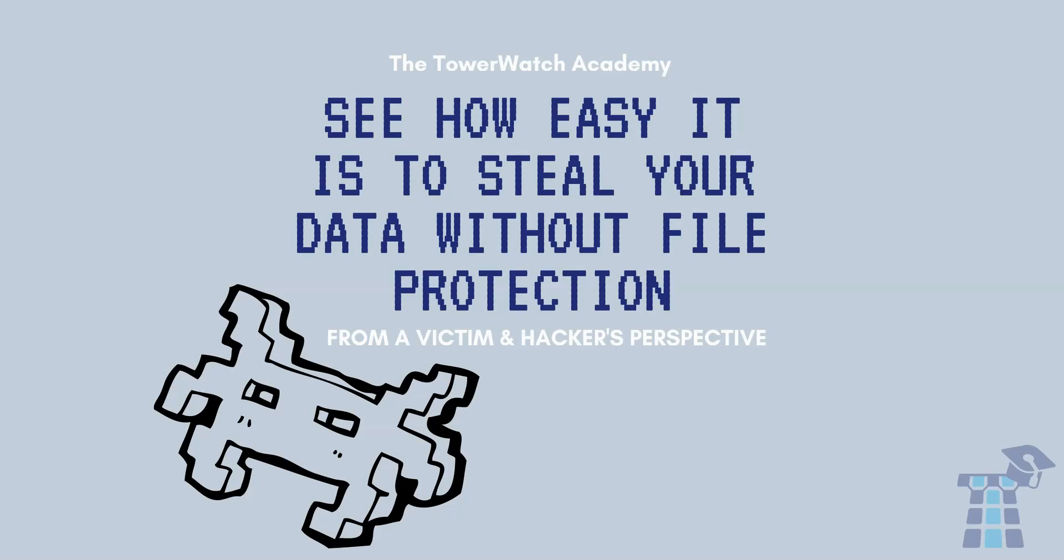We wanted to show you what the bad guys are doing, and using a test environment will be showing you how easy it is to take data from your files and the importance of adding file protection.